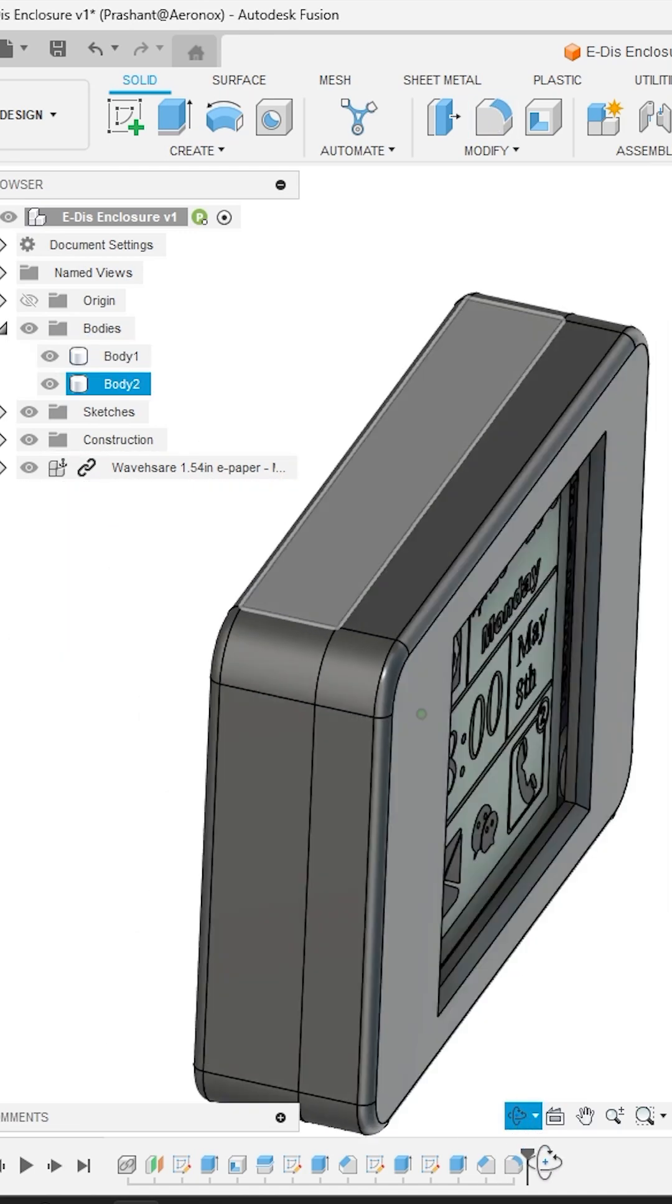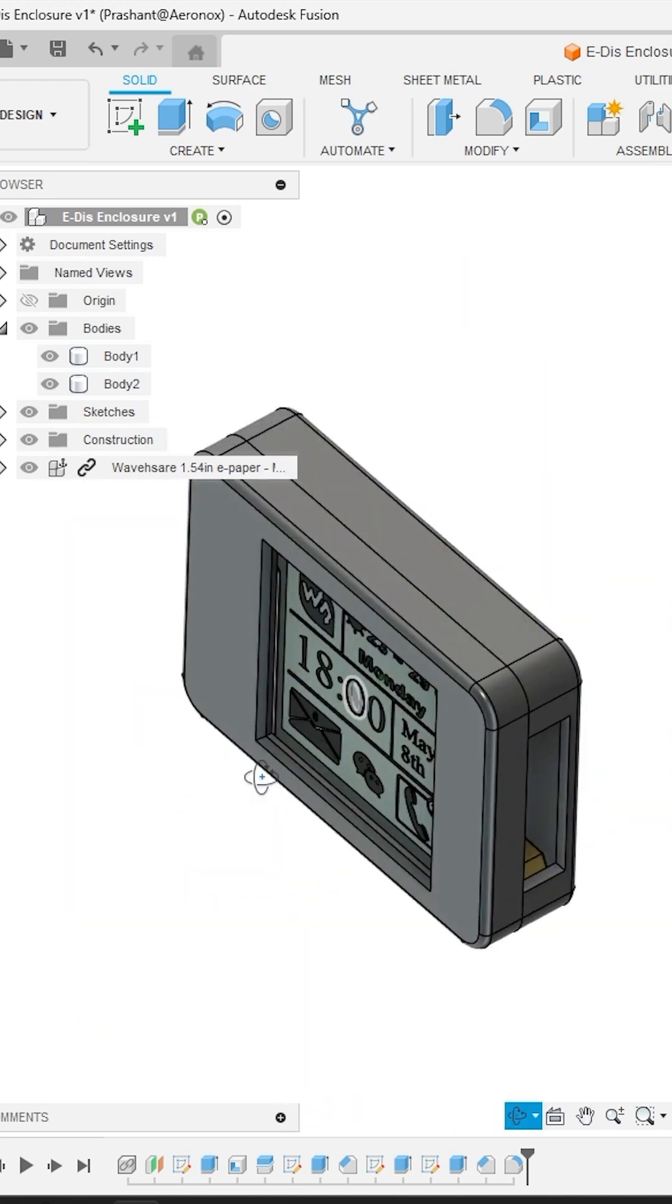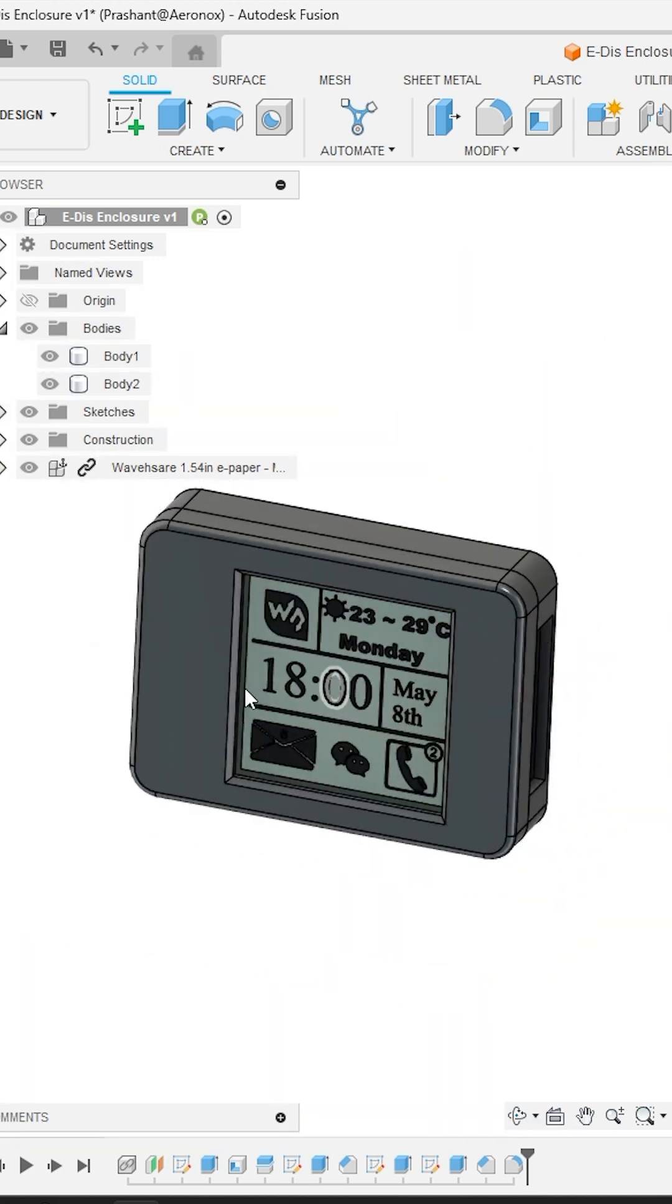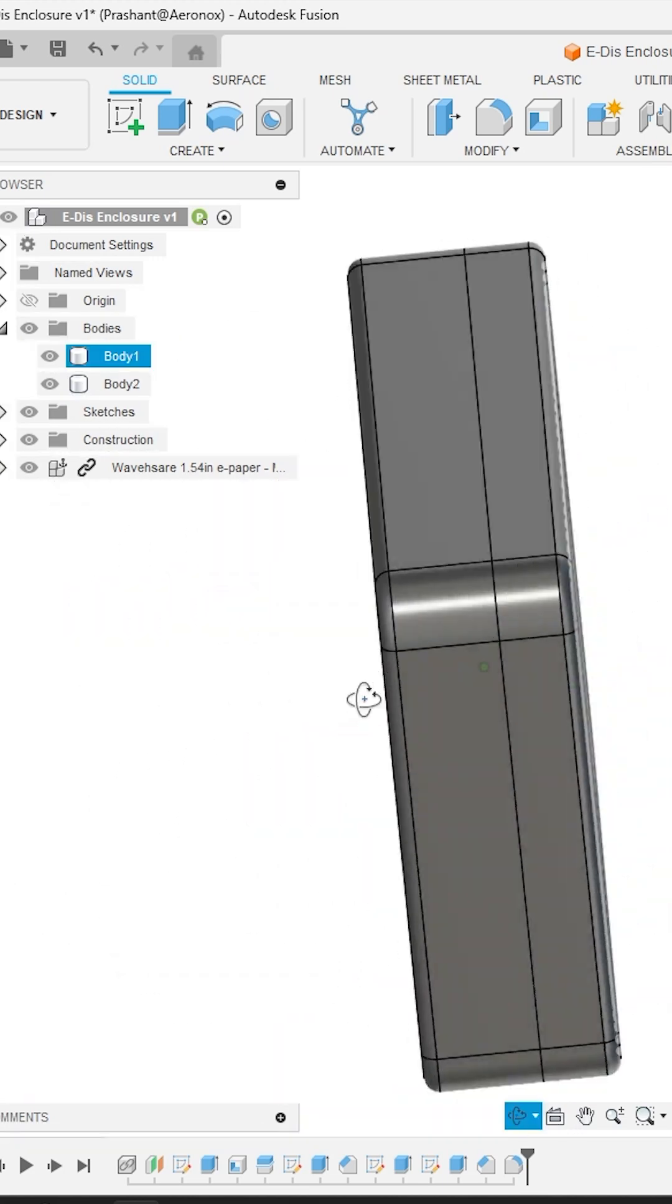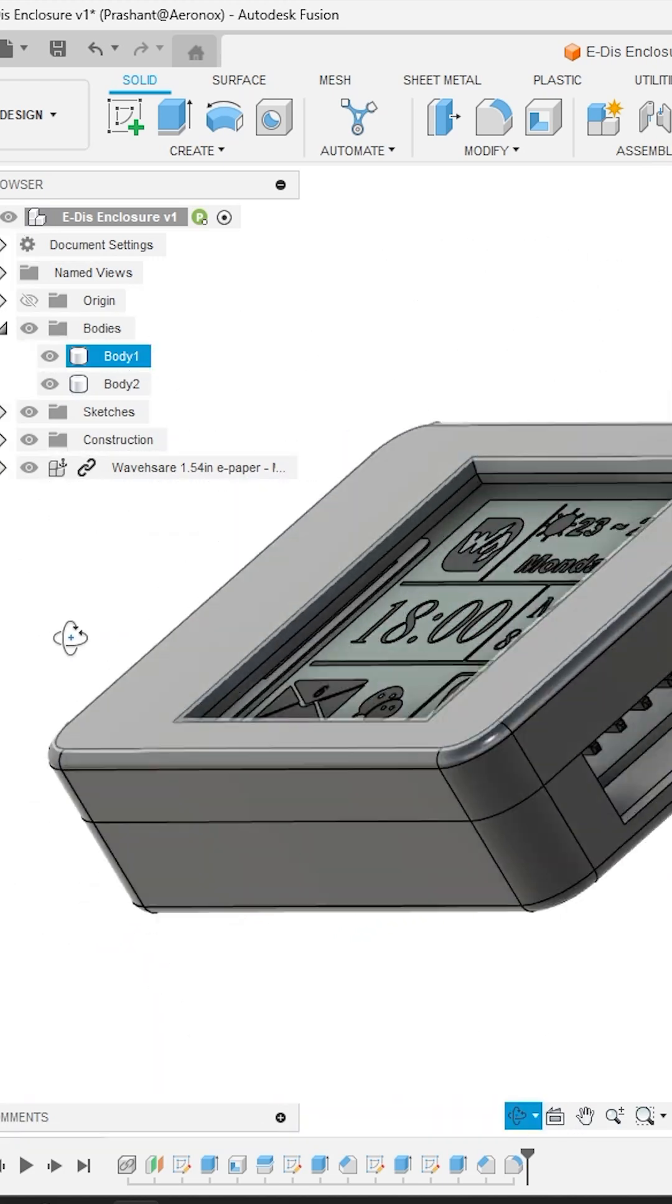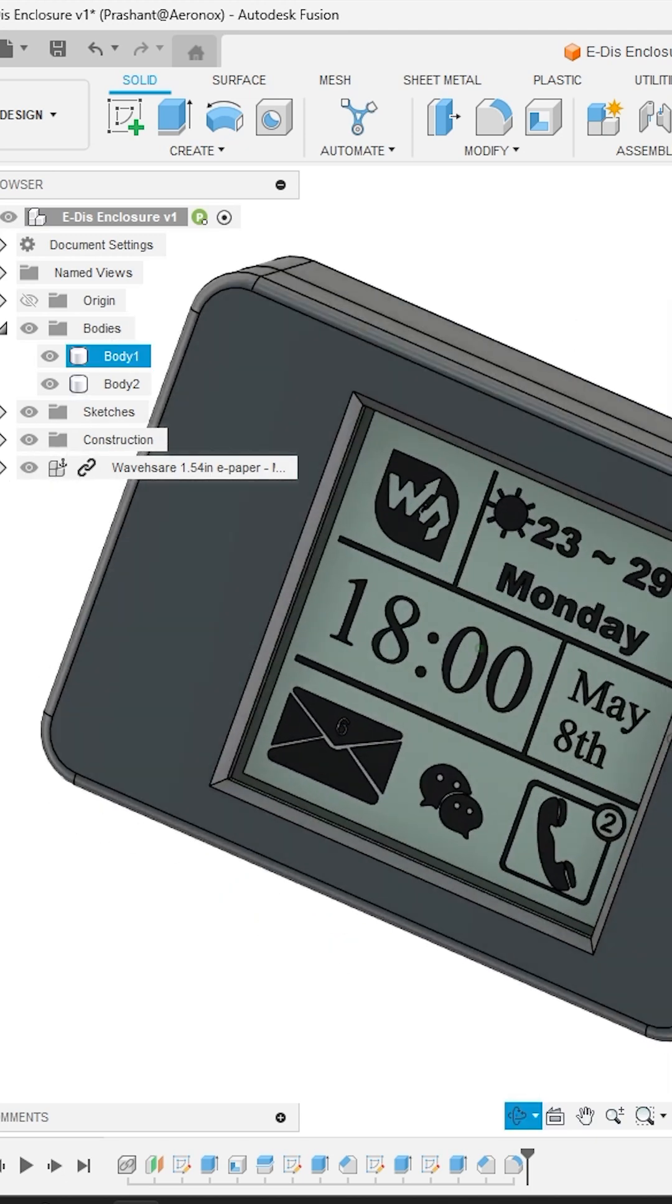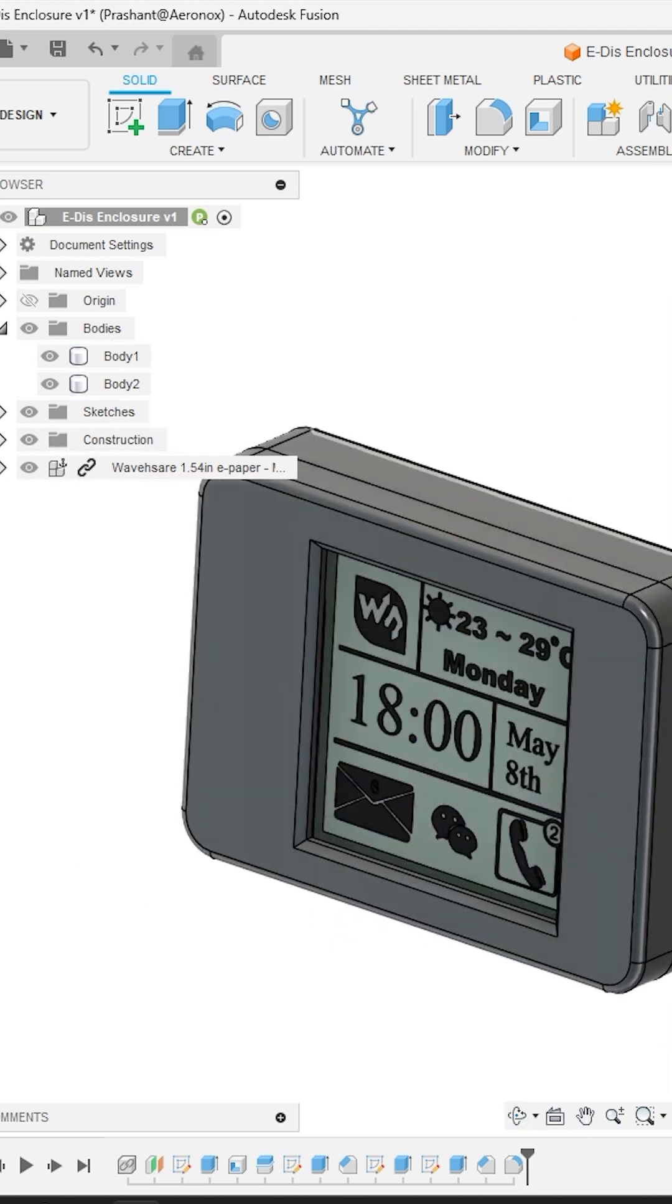If you have watched this complete enclosure design carefully, accidentally we forgot to add an arrangement to mount top of the enclosure with the bottom body. So let's comment below what is the best method to do this—snap fit or screw base. Thanks for watching, see you in the next video.